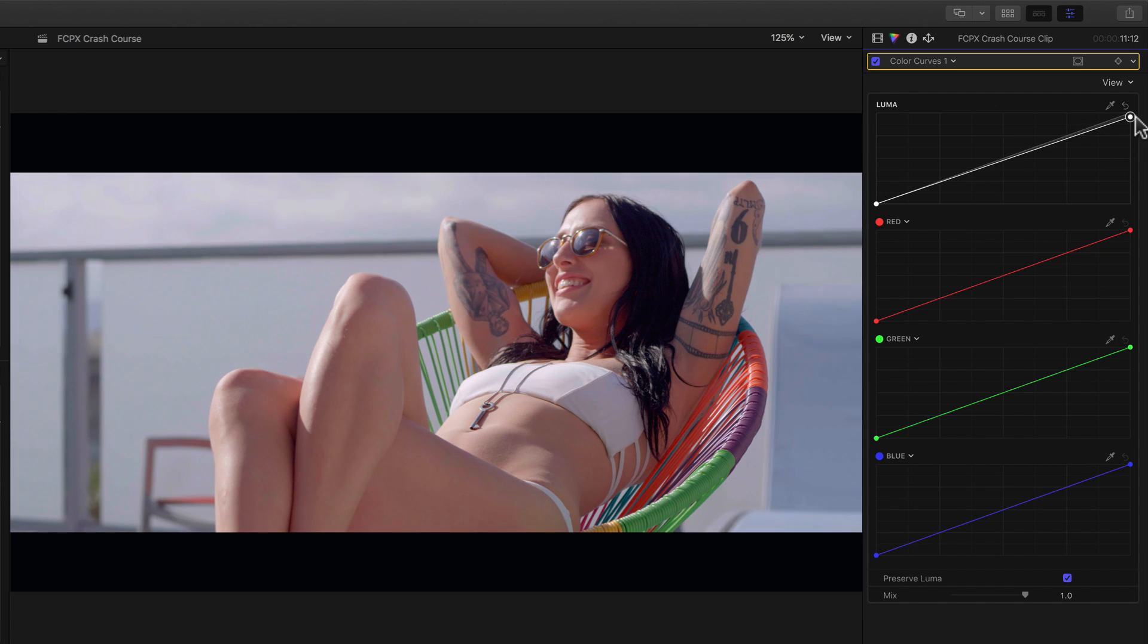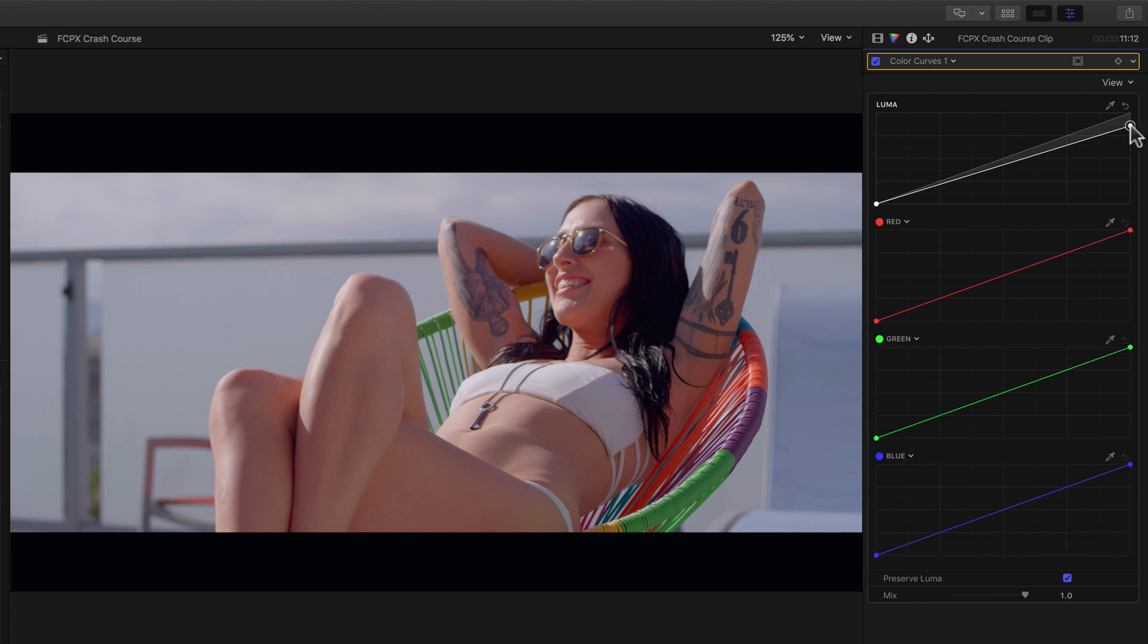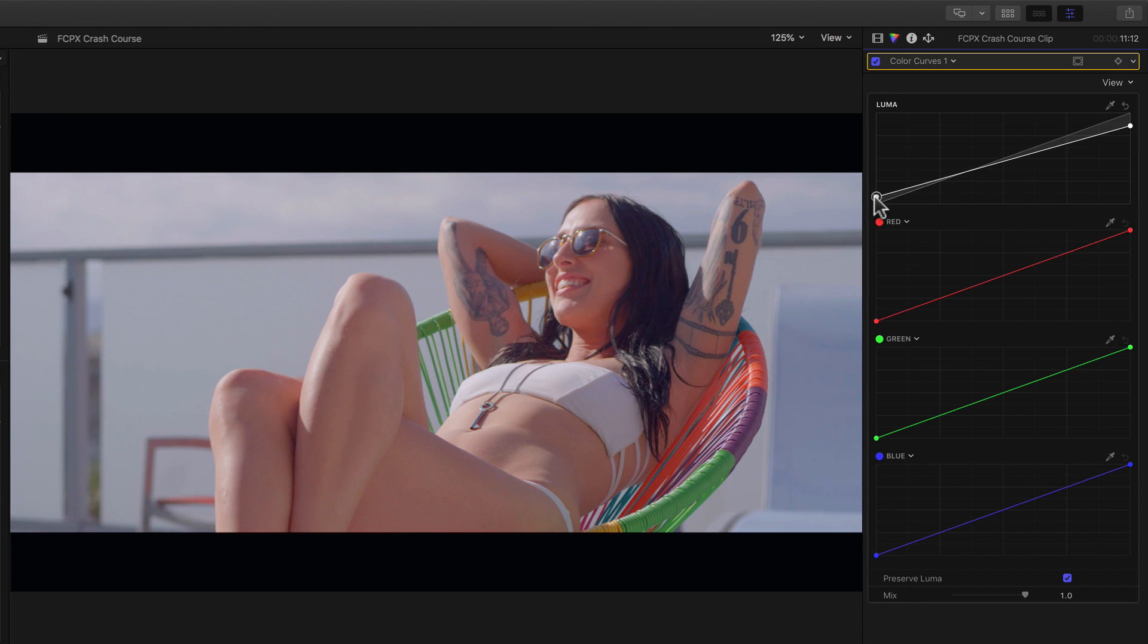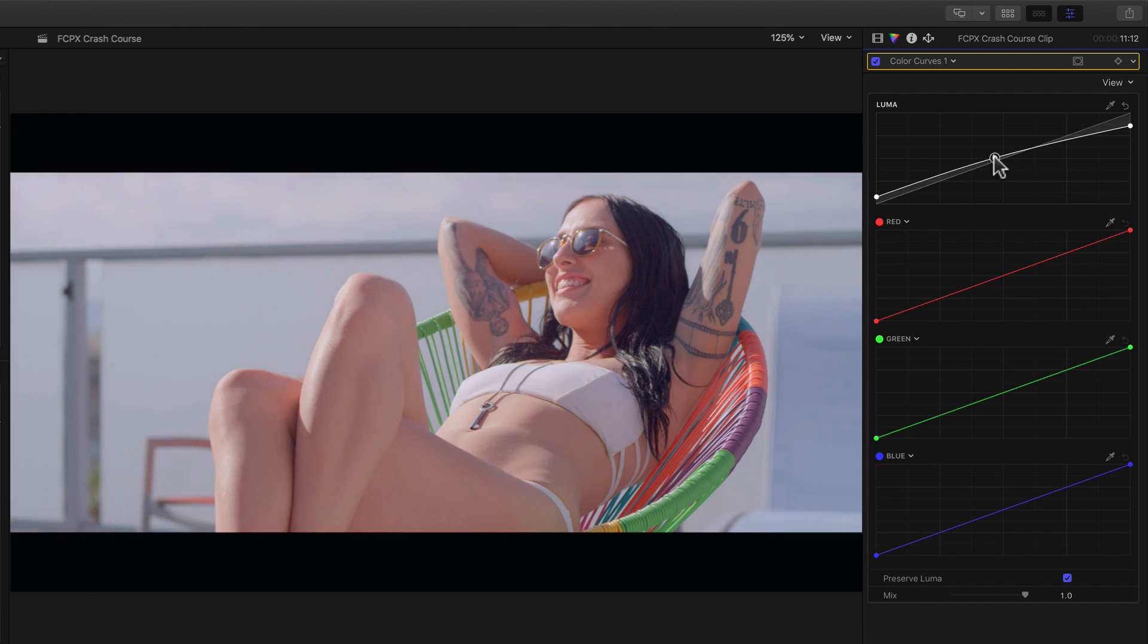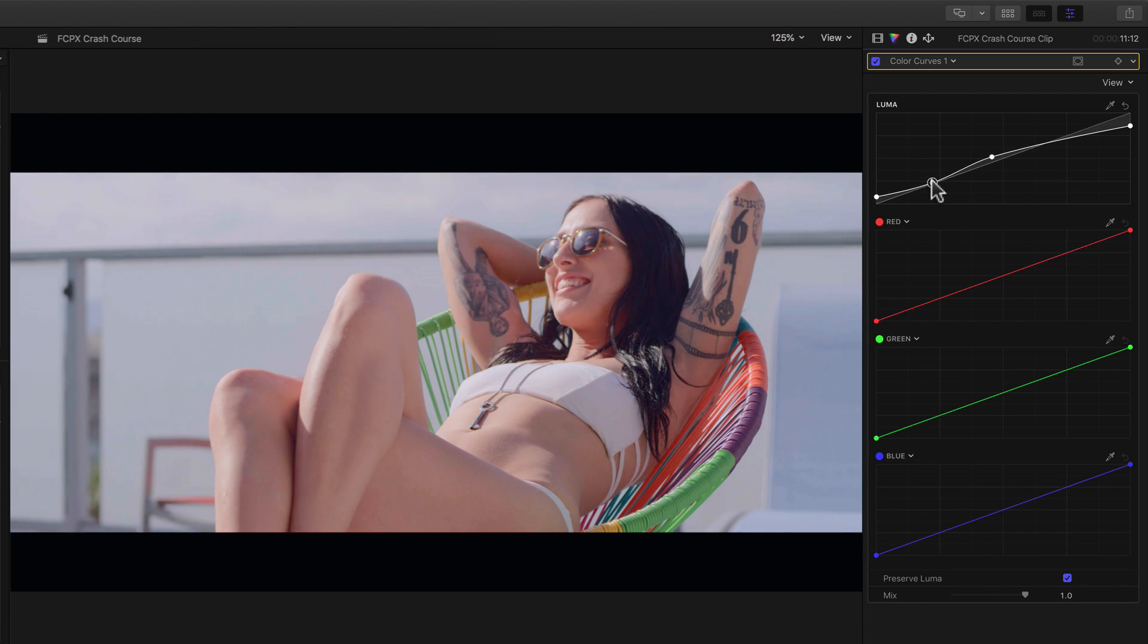To give the contrast a soft muted look on the luma curve, we'll reduce the contrast by dragging the top point down, and then the bottom point up. I'll then make a point here and drag up, to brighten the midtones, and then another point here, and then drag down to adjust the density in the shadows.